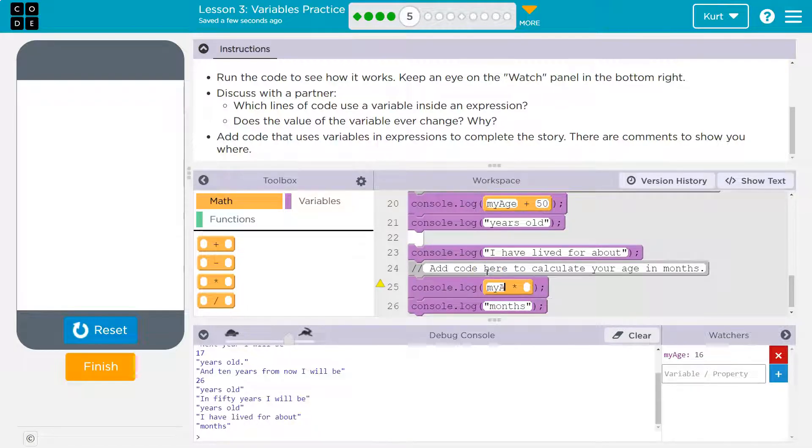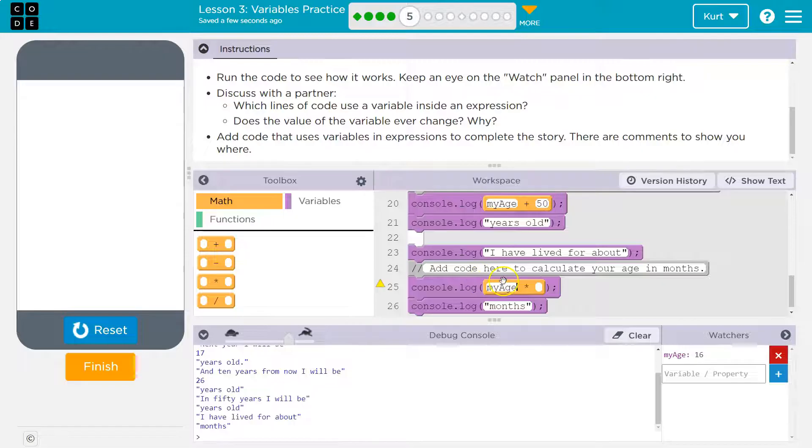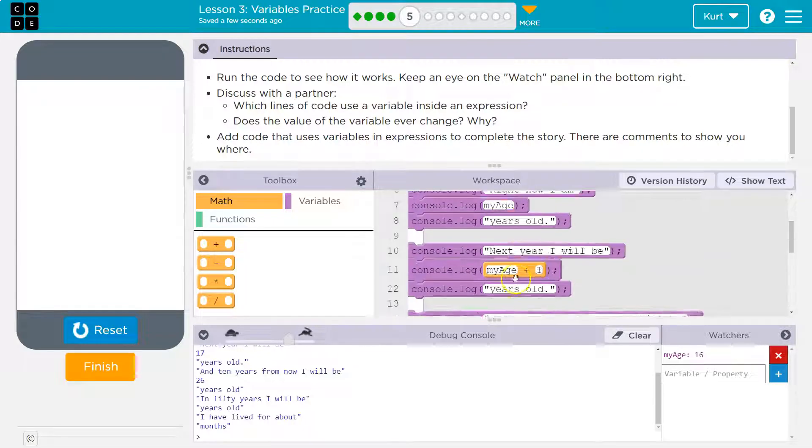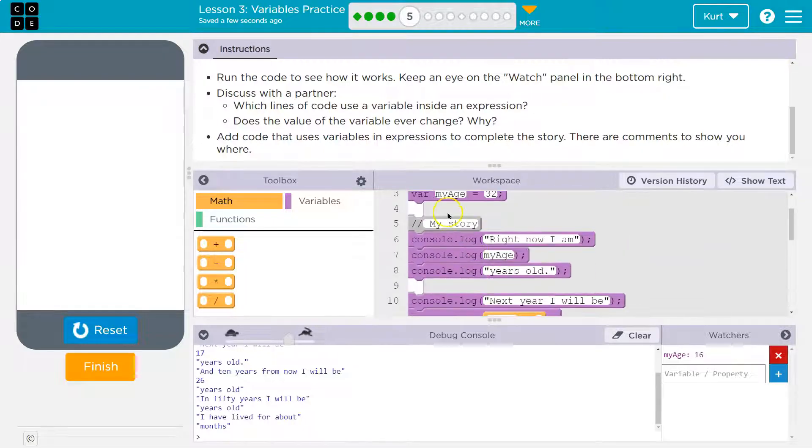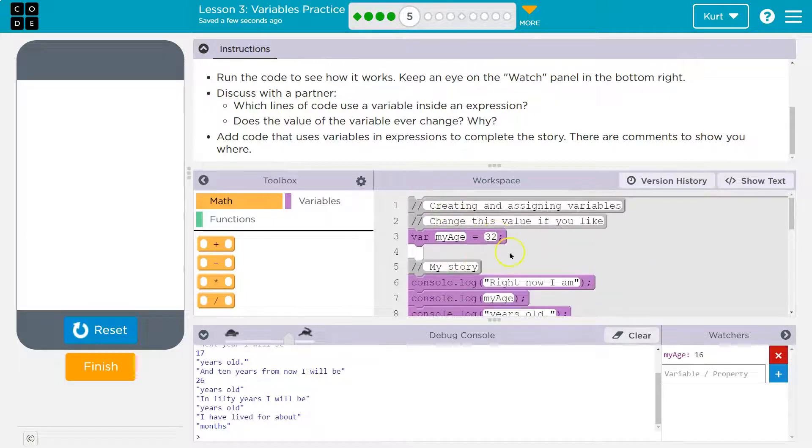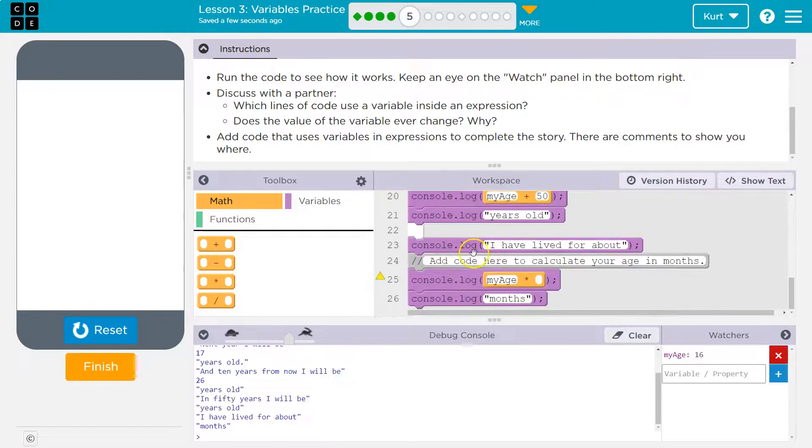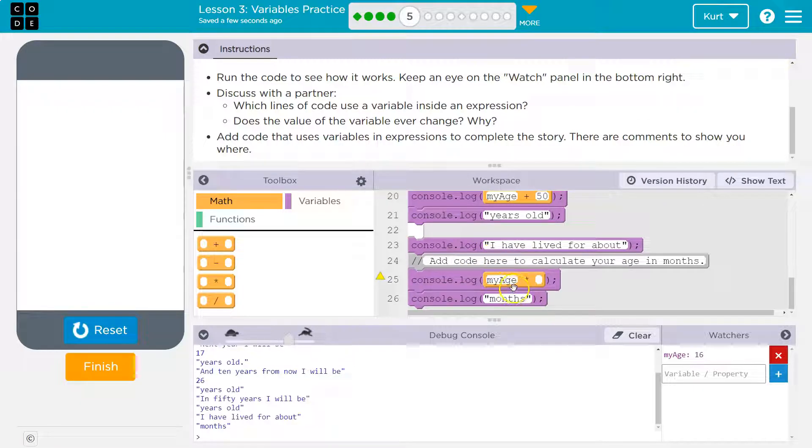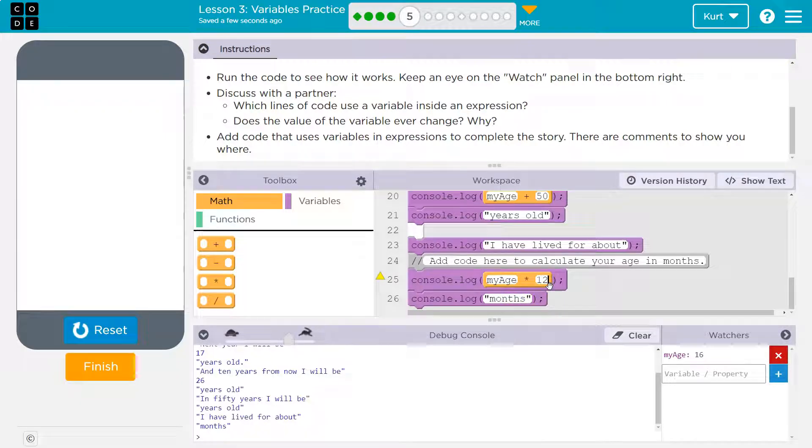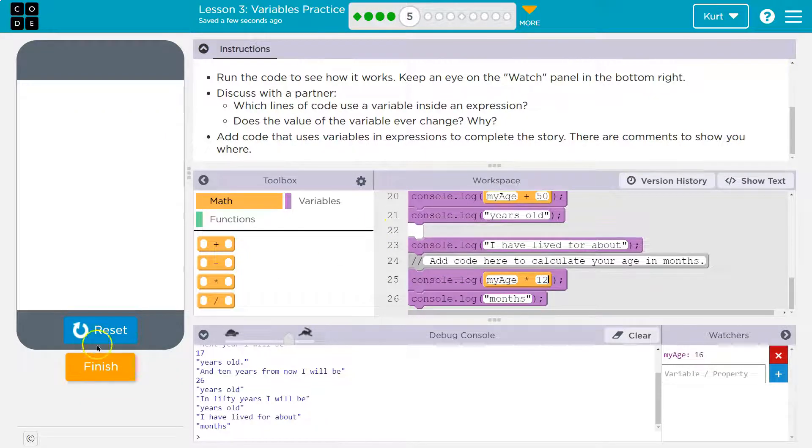So let me see here. I'm going to put my age. Now notice they want us to use the variable. You're not just writing in your age. You made your age up here. I put mine at 32 because I'm old. And that's what I'm using. This variable my age. I'm not writing in my actual age each time. So my age times 12. Let's hit run.